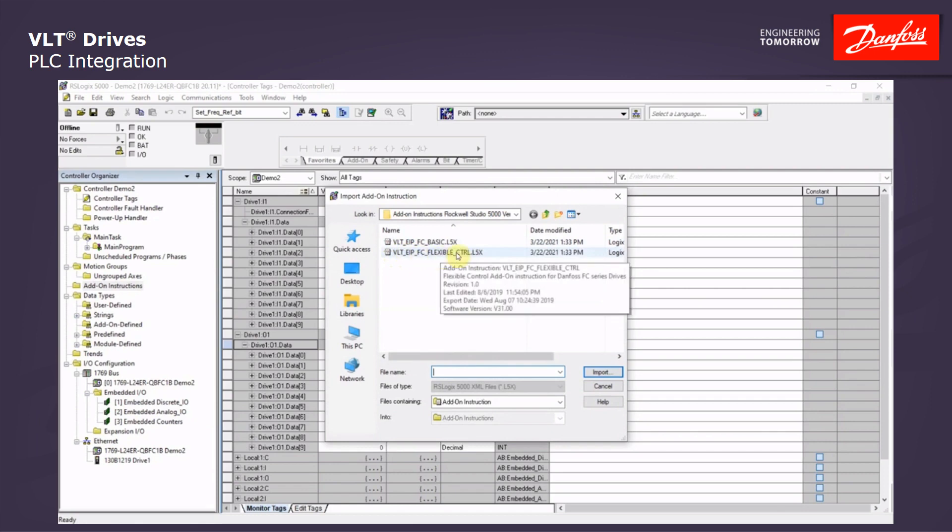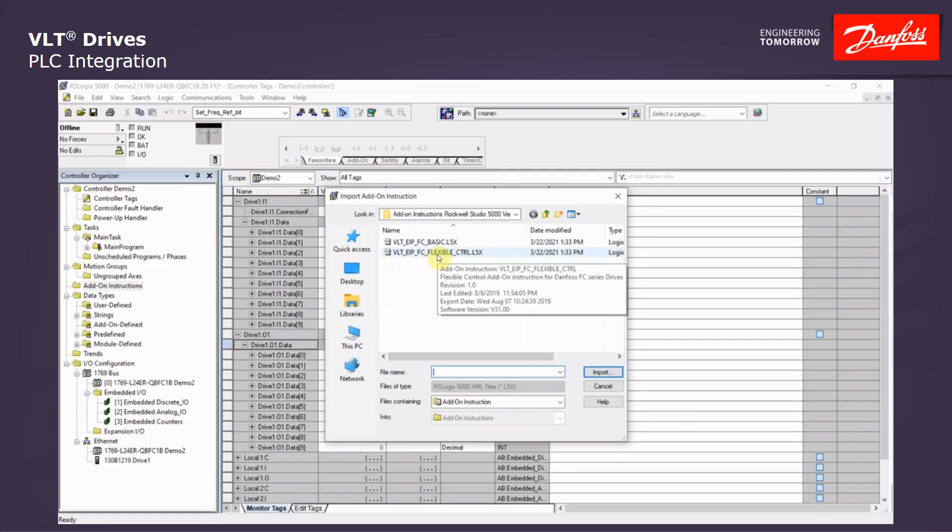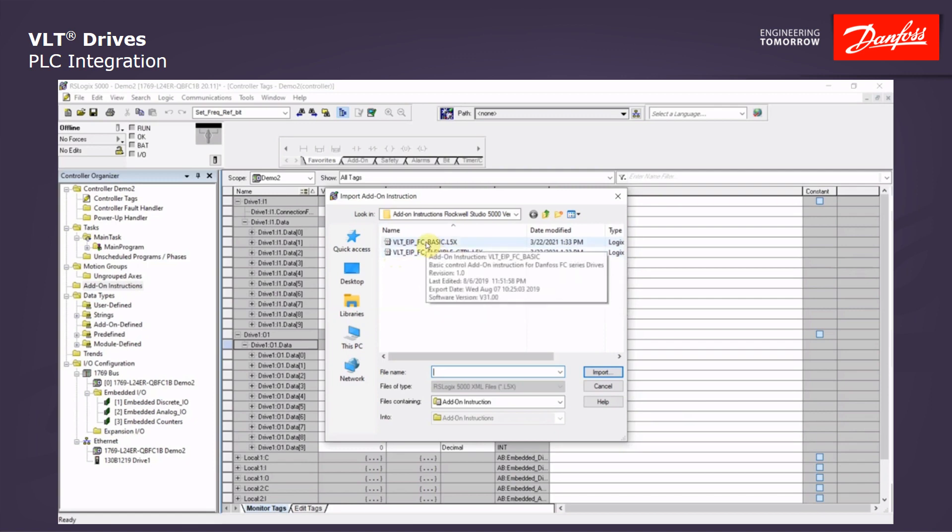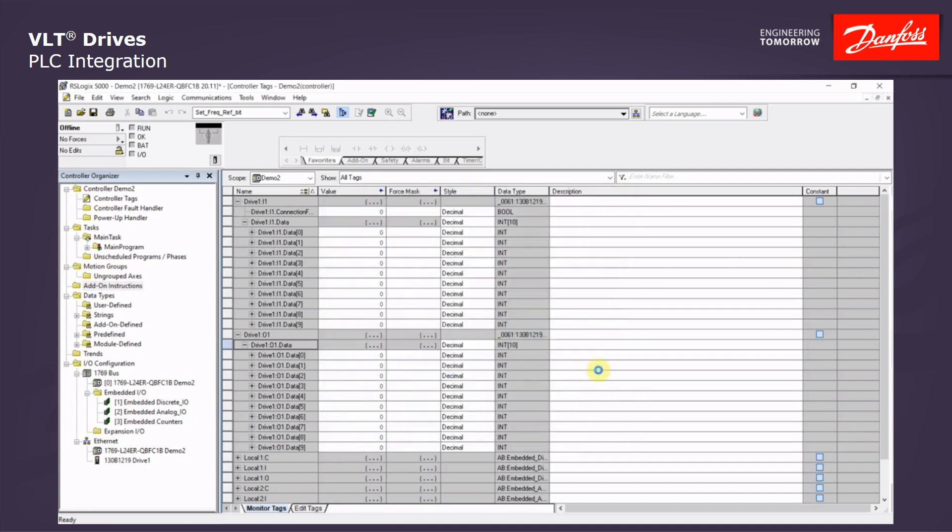And we will find two blocks. There is the basic add-on instruction block. And there is the flexible add-on control block. Flexible gives you a little more flexibility for add-on and extra words and such. The basic one gives you the basic functionality, start-stop, motor current, speed it's running, reset. We are going to use the basic for this demonstration. And we are going to click import.